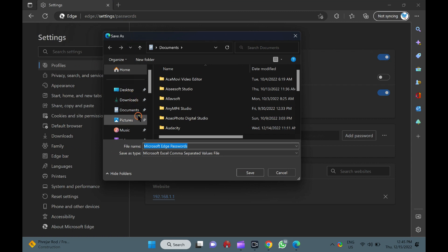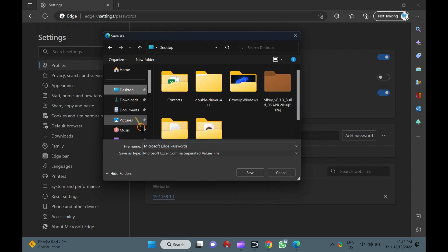In the Save as dialog box, select the location where you want to save the exported CSV file. Then, name the file. Finally, click the Save button.